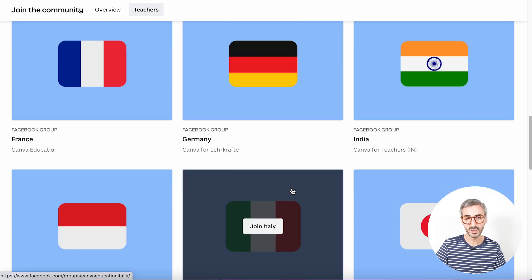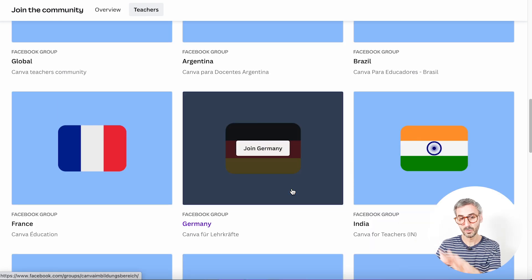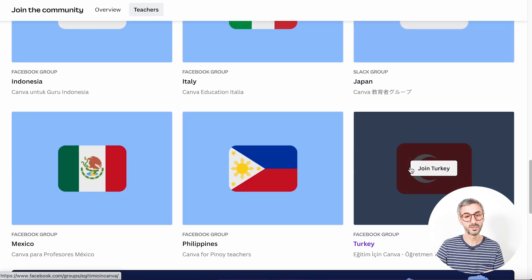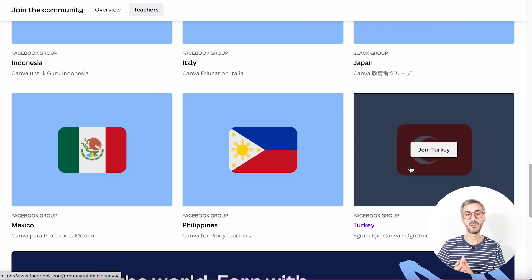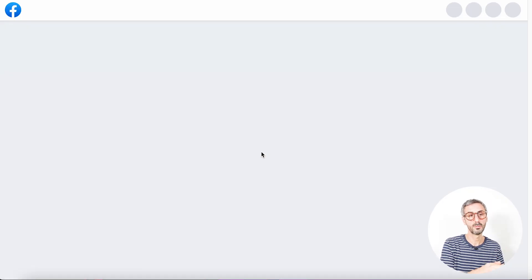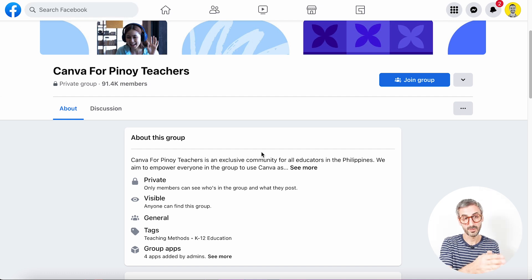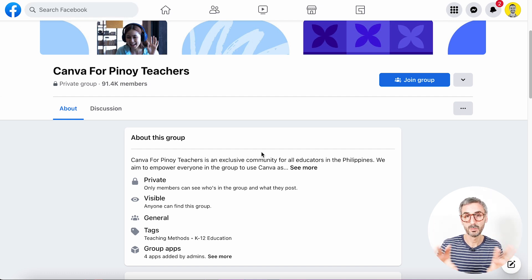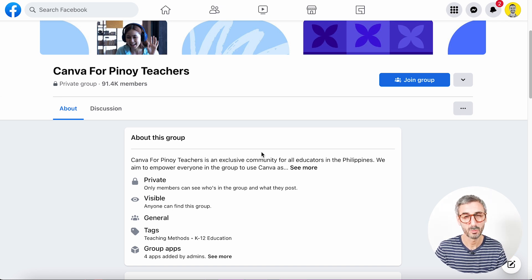There are localized Canva for Teachers communities in Argentina, Brazil, France, Germany, India, and more. For example, if you are a teacher in the Philippines, you can join the Filipino group — Canva for Pinoy Teachers — by going from this landing page with all the different localized groups. So if you're a teacher, this is great material.